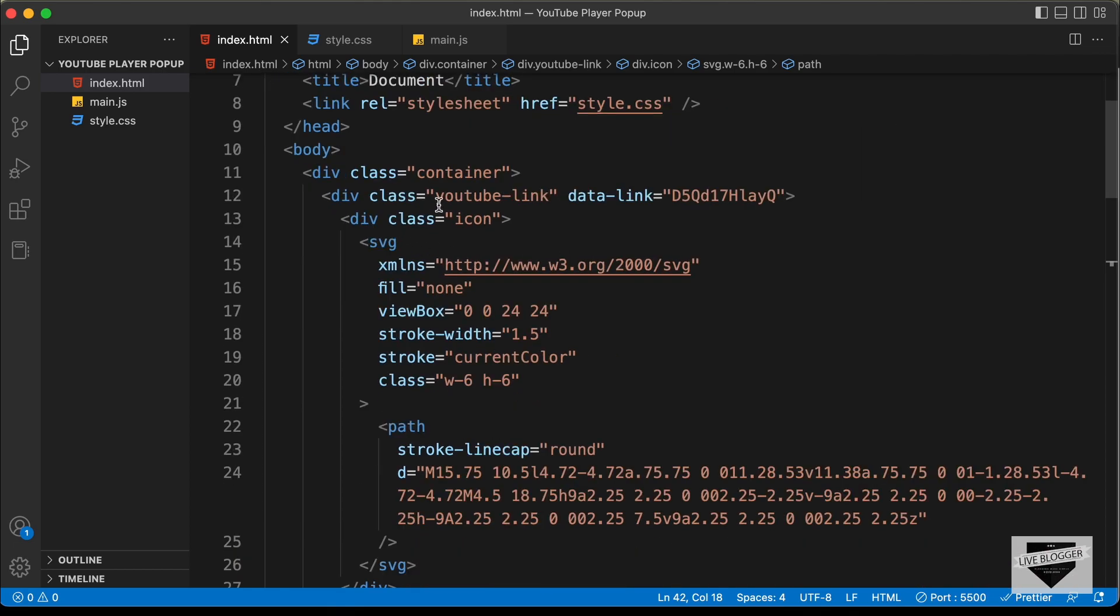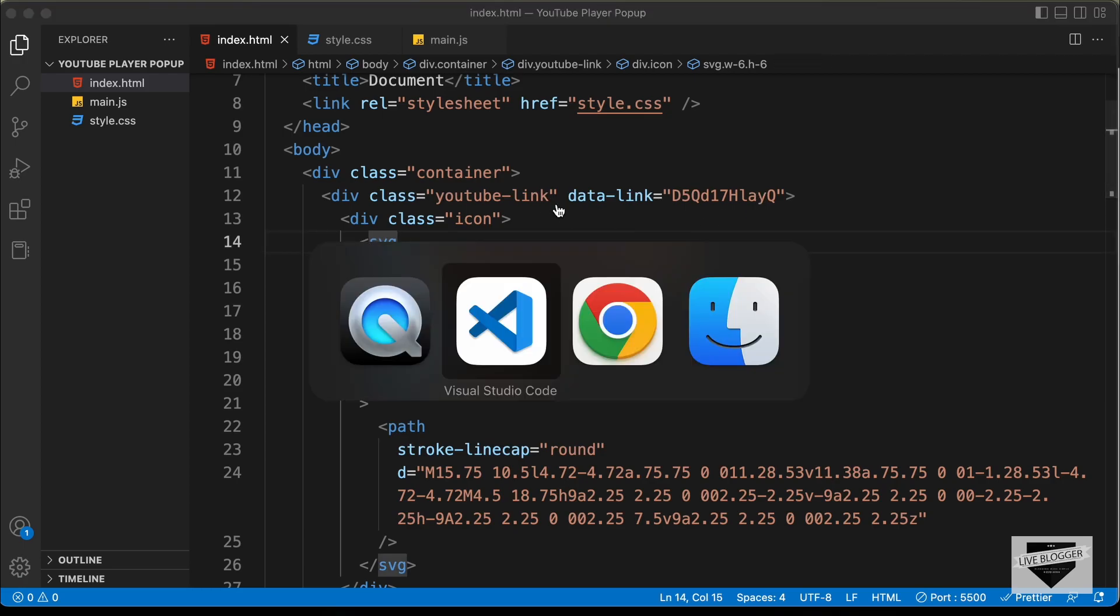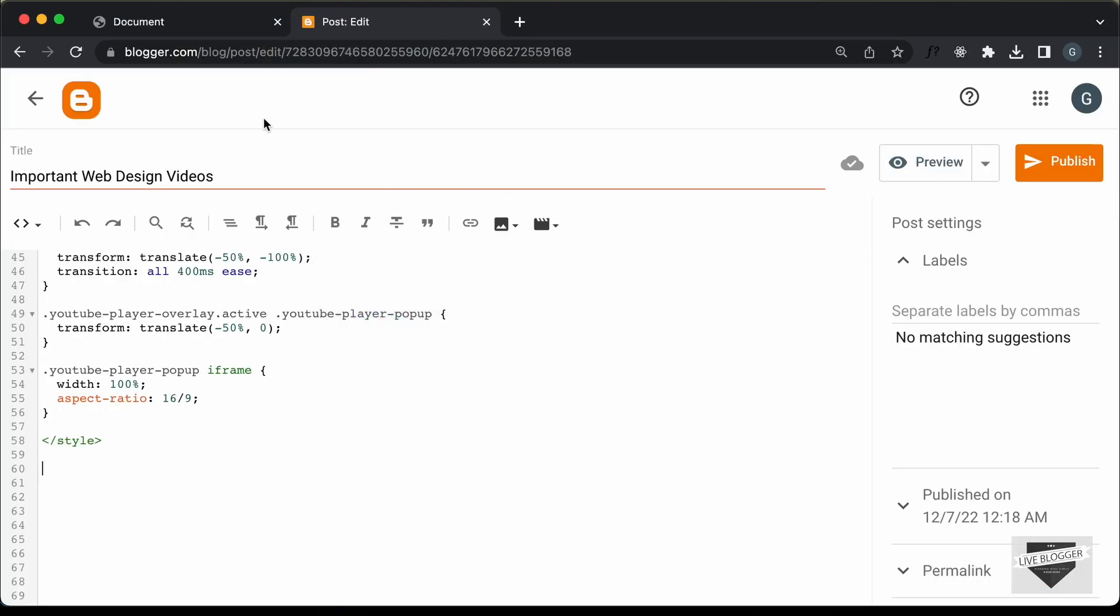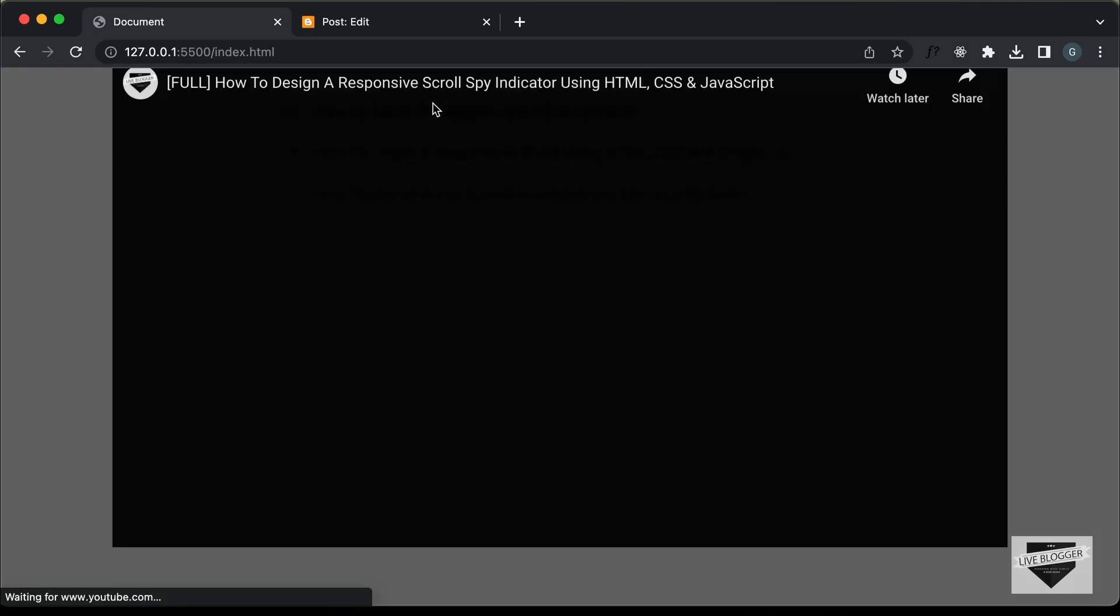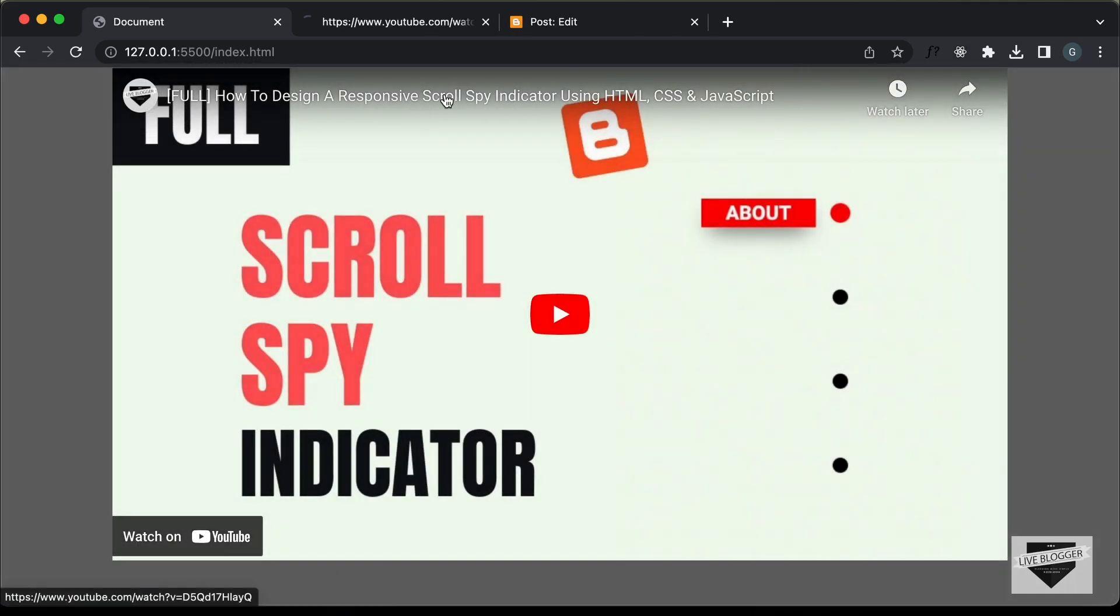Now, here we can see these are the YouTube links and this is the ID of the video. So, you can find the ID by just going to the video. So, if you go to one of these videos and just open this video right here.